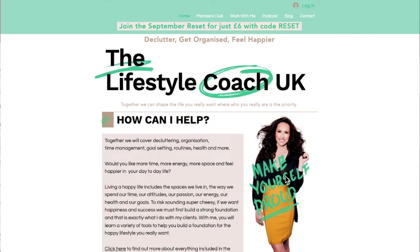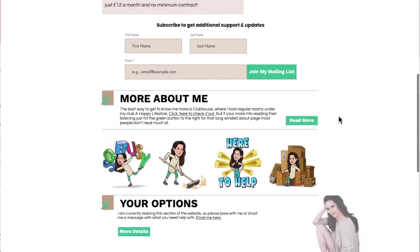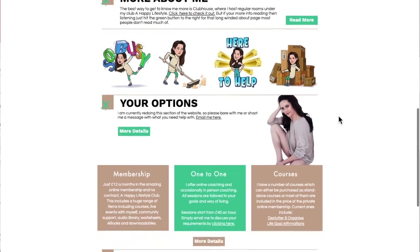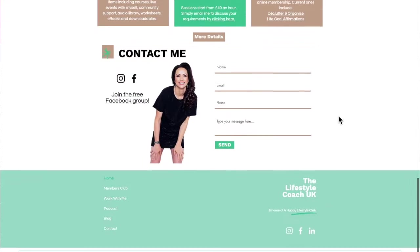Hello and welcome to the behind the scenes tour of the membership A Happy Lifestyle Club. Welcome family.